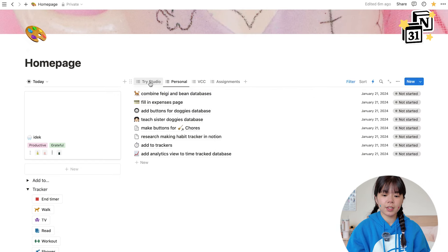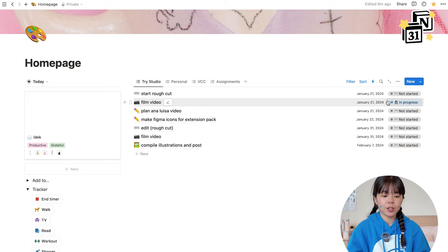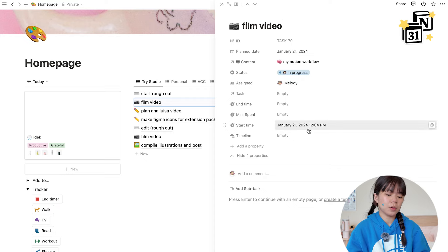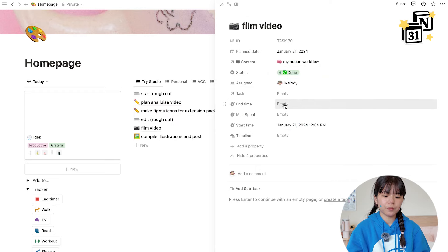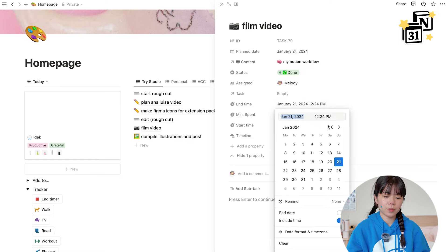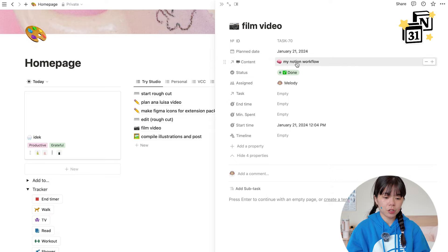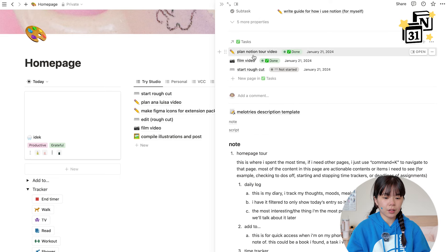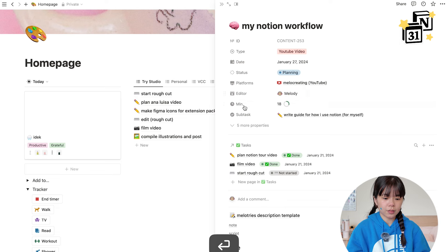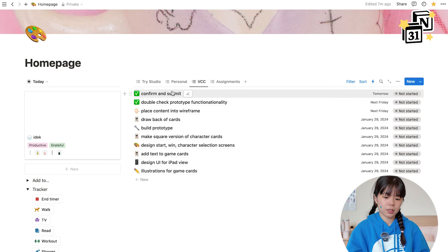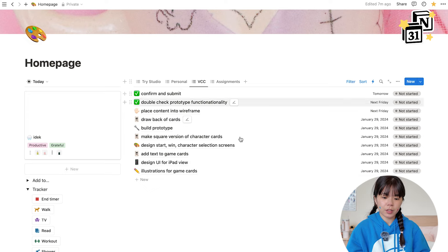For work tasks it looks a little different because we have bigger projects requiring multiple steps. For example, for this video I'm filming right now — it's 'in progress' and the start time is already locked. When I finish filming it will show the end time and calculate the time spent. It's linked to my content calendar — my 'Notion workflow' project — which links to all of these tasks. I also have a roll-up of total minutes spent on that specific project. This same setup works for school tasks which also have multiple steps linked together.